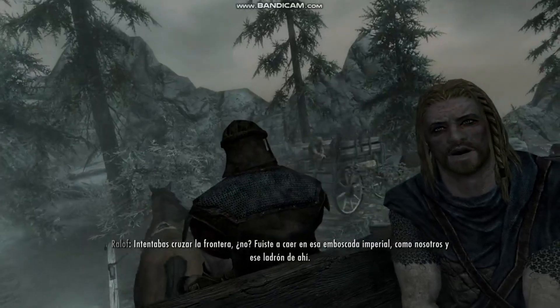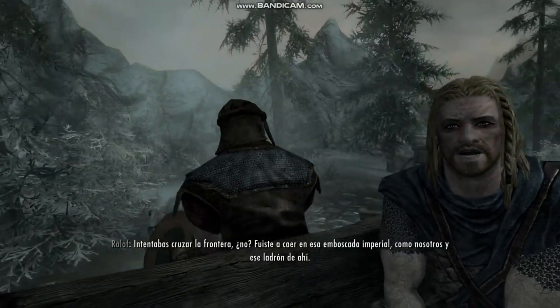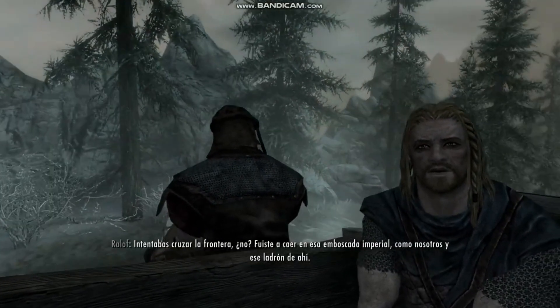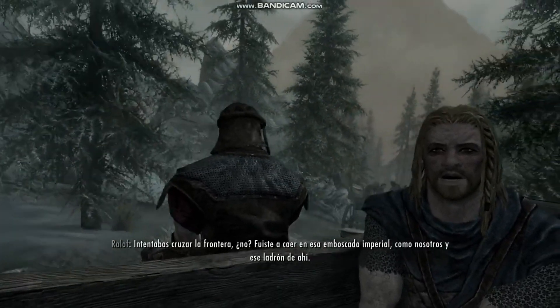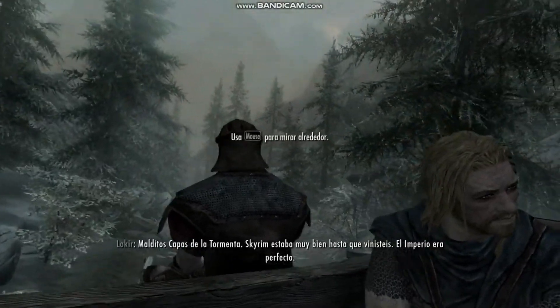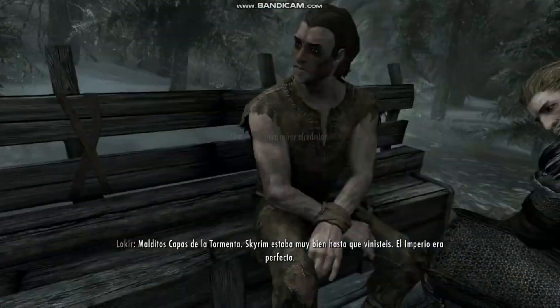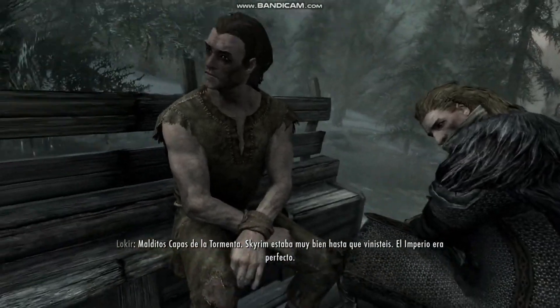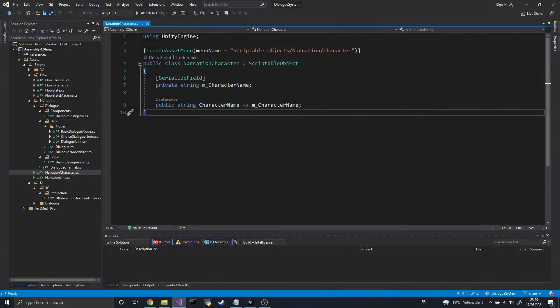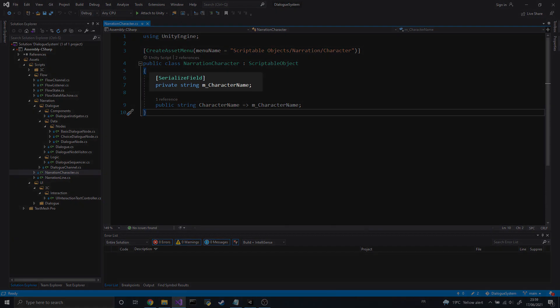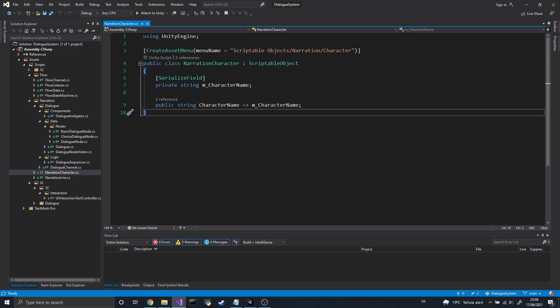For the time being, we'll keep the NarrationLine class simple — it will contain some text for the line and a speaker. Ideally, I'd need something other than a string for the text, since we'll most likely want to handle multiple languages in our game. However, for the sake of brevity, I'll stick to a string since localization is a large subject that deserves a video of its own. The speaker will be a NarrationCharacter class, which will also be quite simple — for now, it'll just contain a string for the name of the speaker. However, depending on how we want our dialogues to be displayed, we may need more properties further down the line, such as an image.